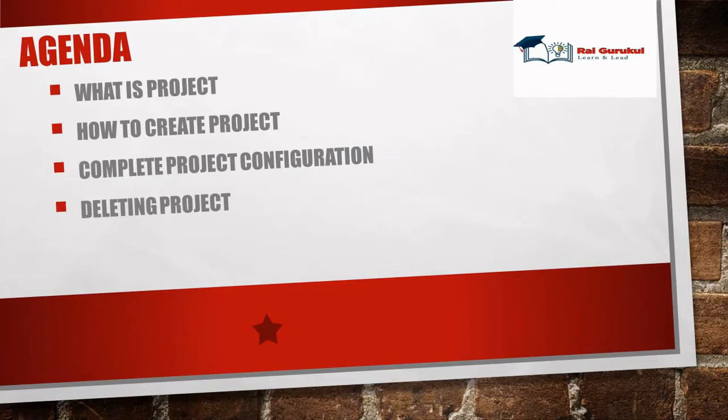What is a project? We'll cover it here. How to create a project in Agile Center with practical demo, complete project configuration, and how to delete any specific project which is created by mistake.